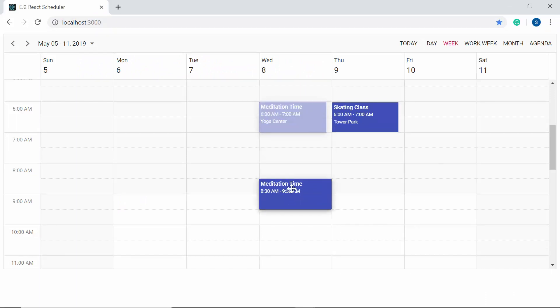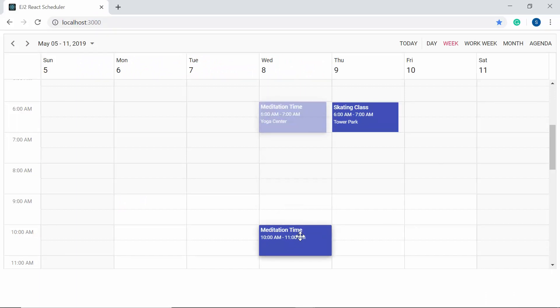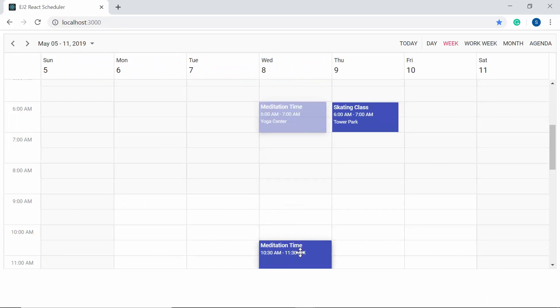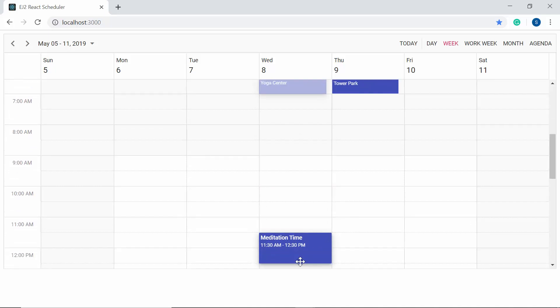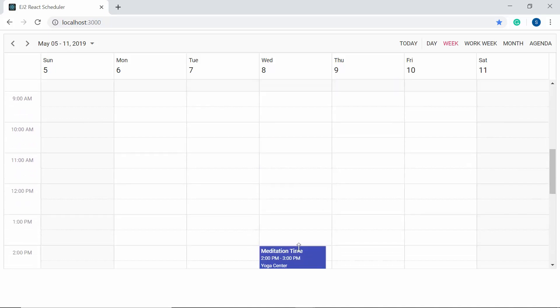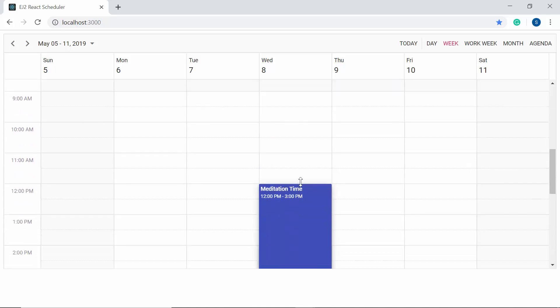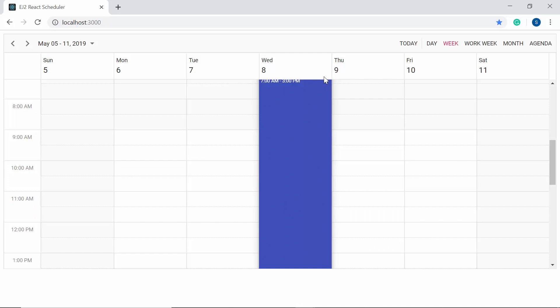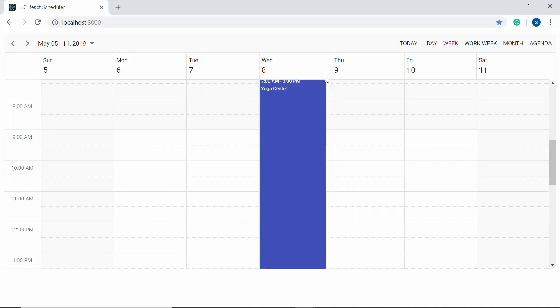When you drag an appointment to the edges of the scheduler, scrolling takes place automatically. You can also notice the same when resizing an appointment towards the edges. You can control this scrolling action — modifying the scrolling speed, delay, or even disabling scrolling entirely while performing both dragging and resizing actions.